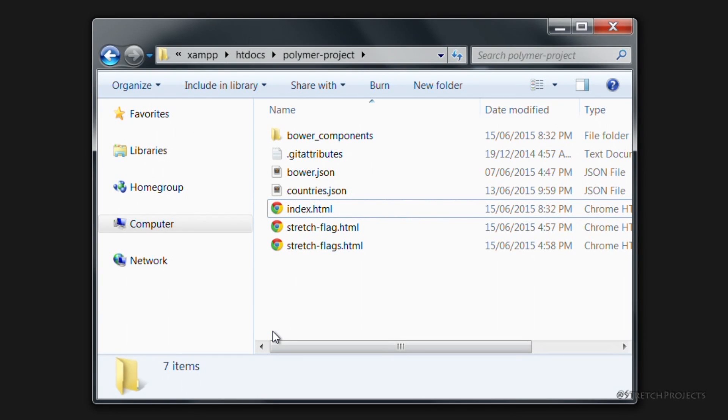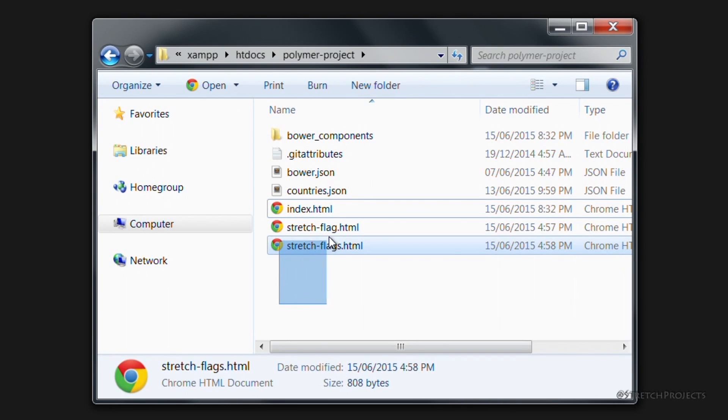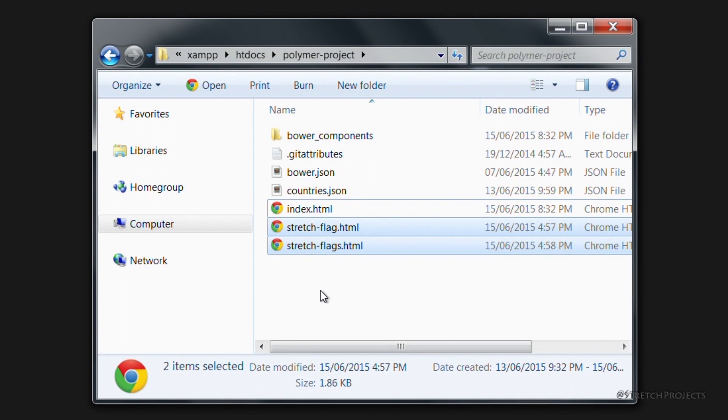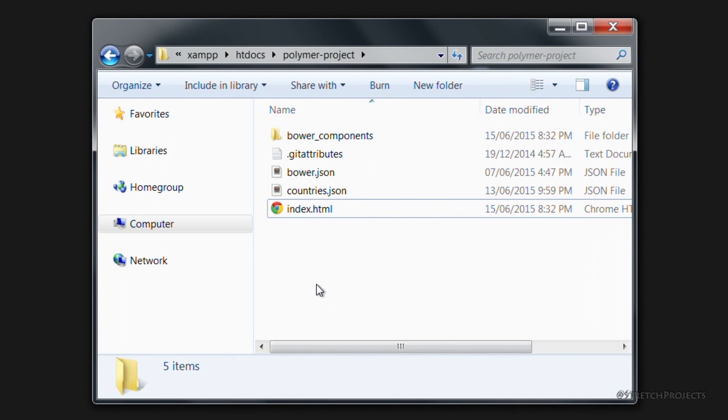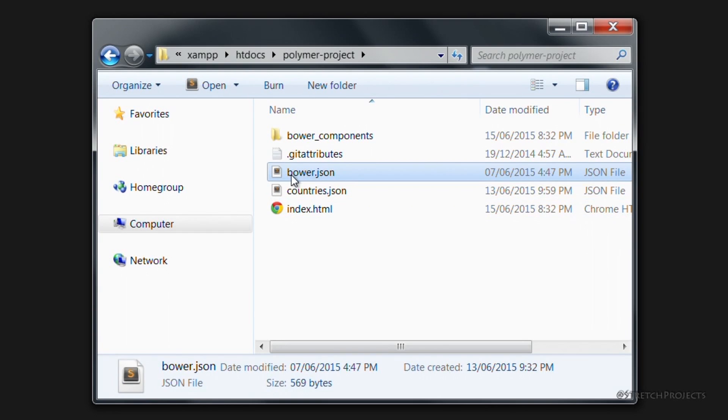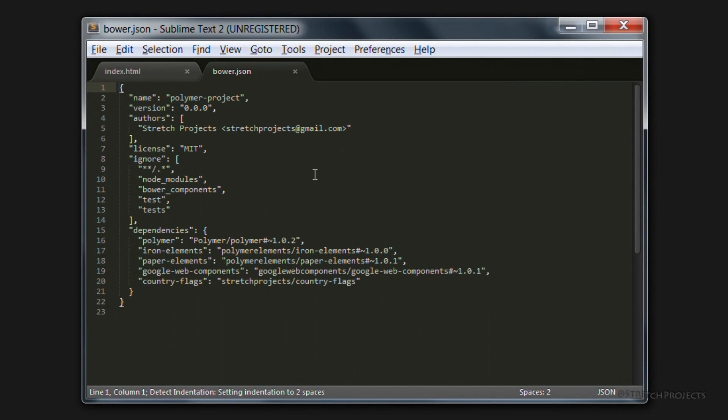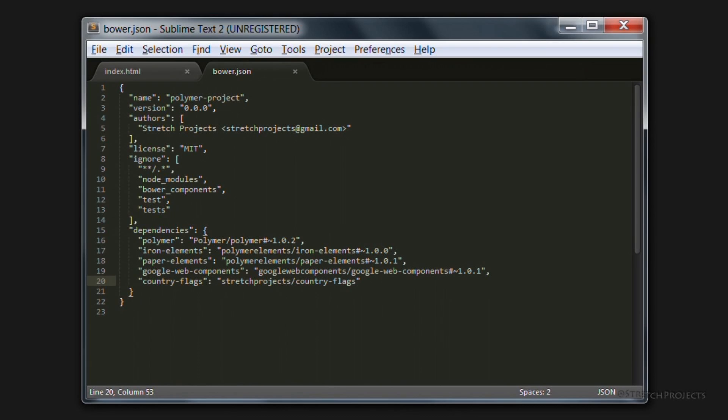The process of migrating to our newly modular elements is very simple. It's simply a matter of deleting the existing elements and then in our bower.json file we simply need to add our new dependency.